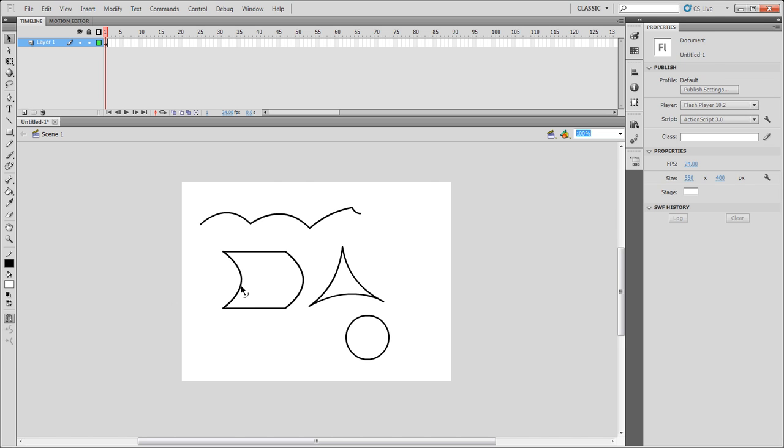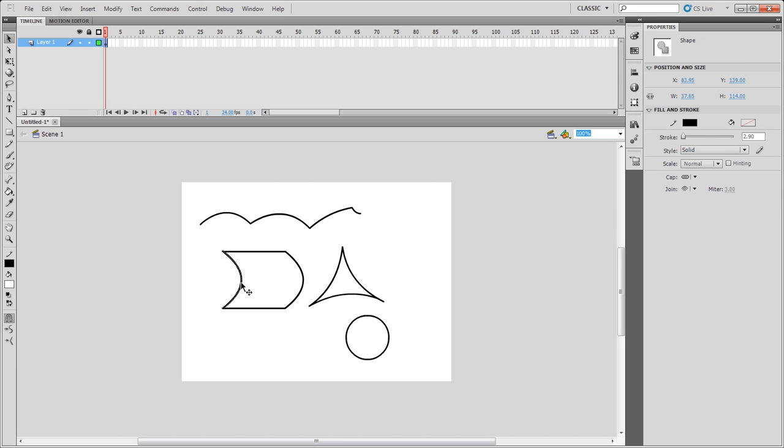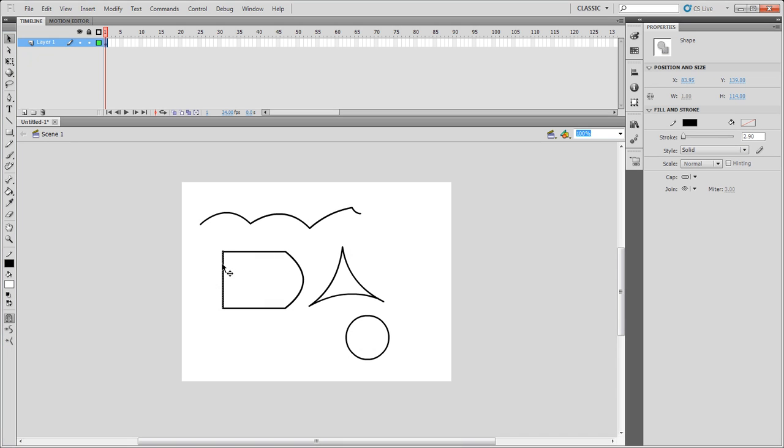So, these are some of the tools you can also use. Same thing, I can use the straighten tool, so you can see I can straighten that out and that out, so what's going to happen is it'll come back down to a nice straight line.